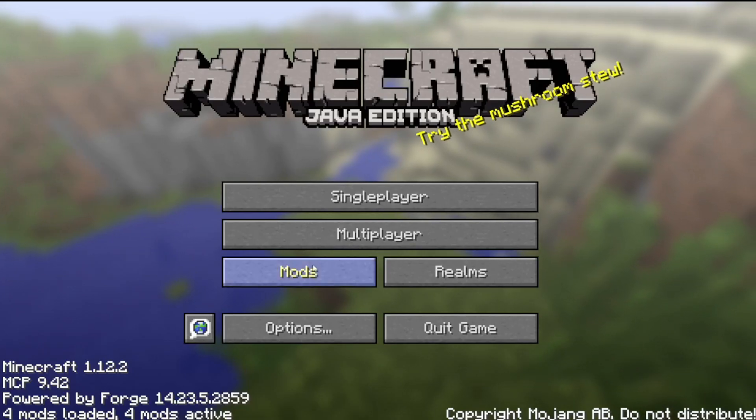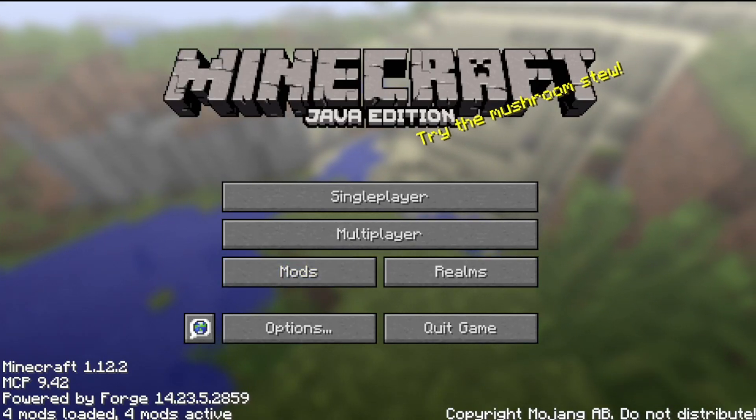Once Minecraft is open, you should see mods, like four mods loaded, doesn't matter, just close it.